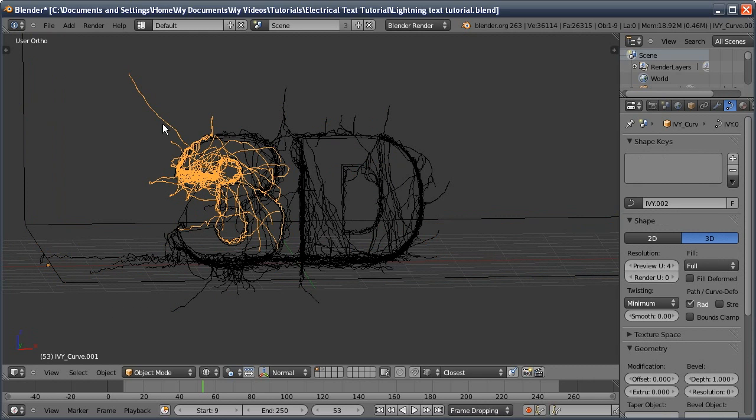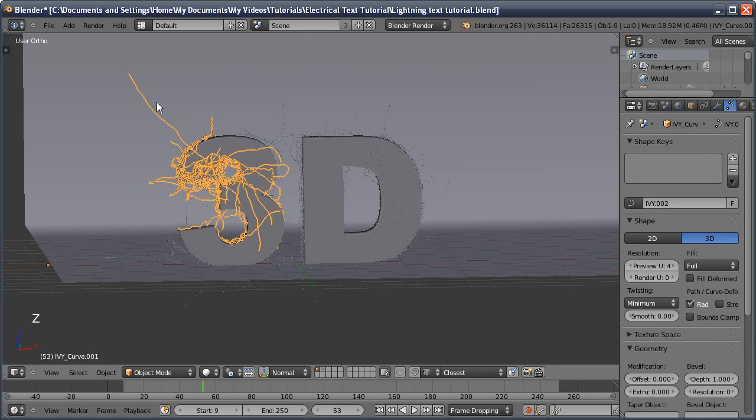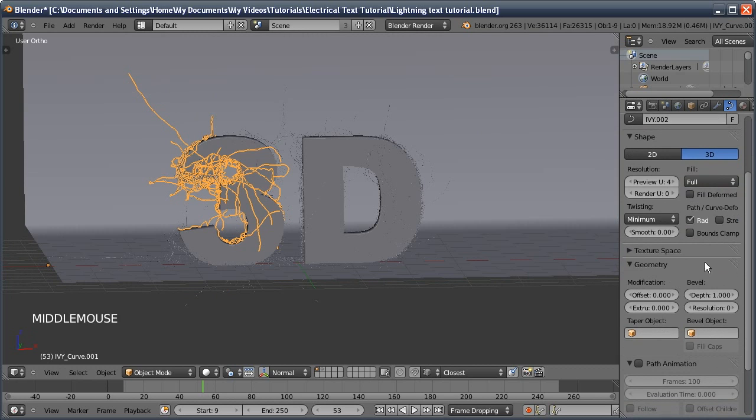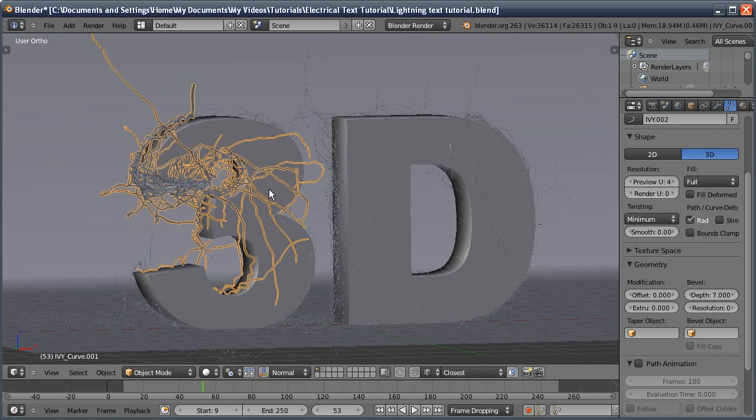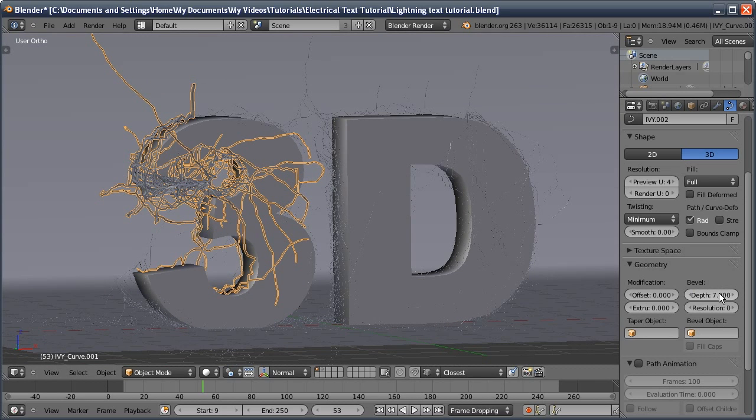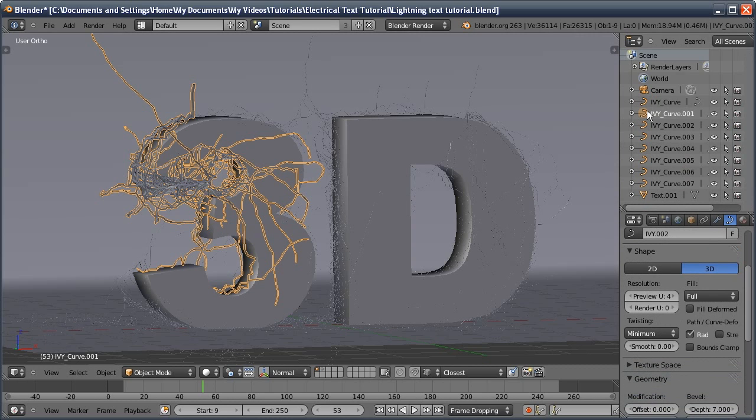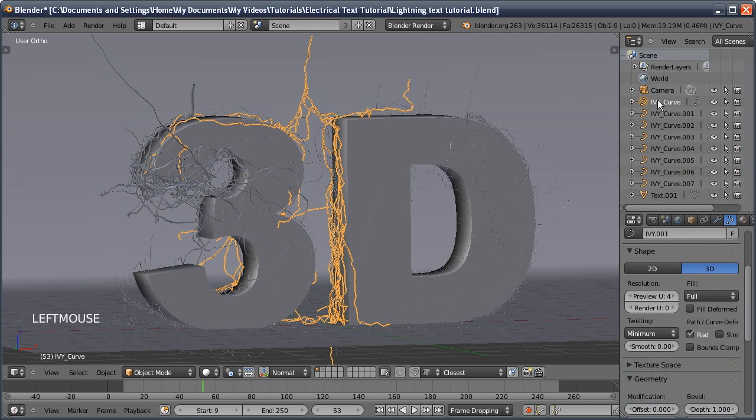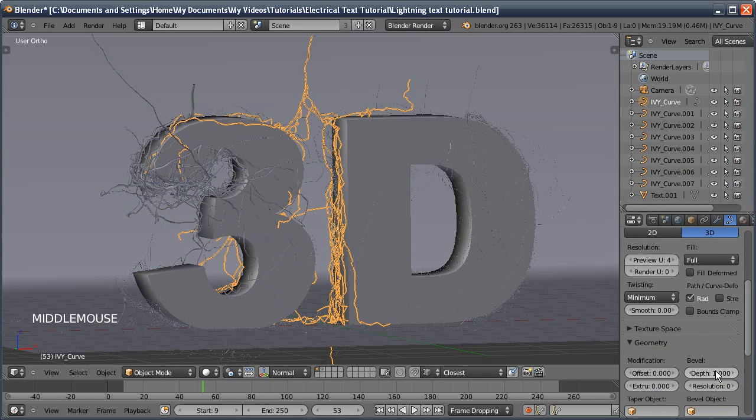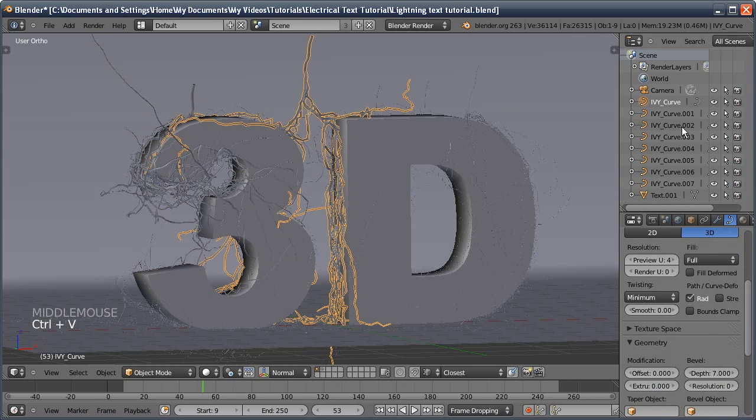Now that we've got all these curve objects, we can make them a bit thicker. I'm going to change the bevel depth to 7 and it'll thicken up all our curves. I'll Ctrl-C to copy that value, then drag our outliner down and paste that value onto each one.